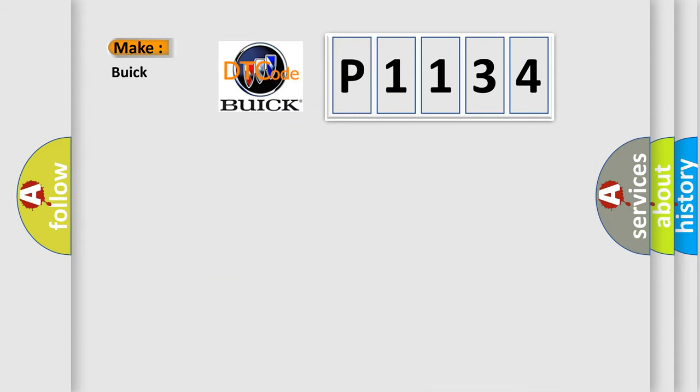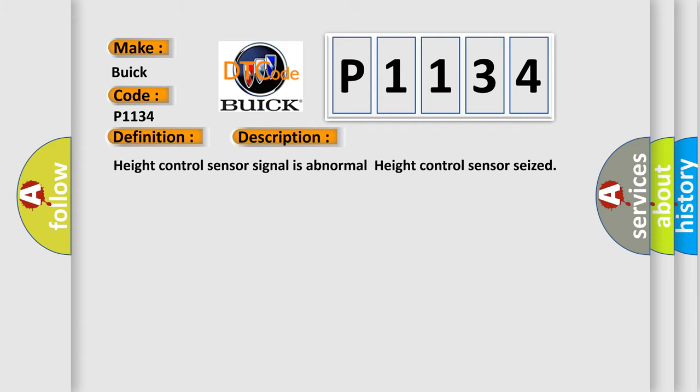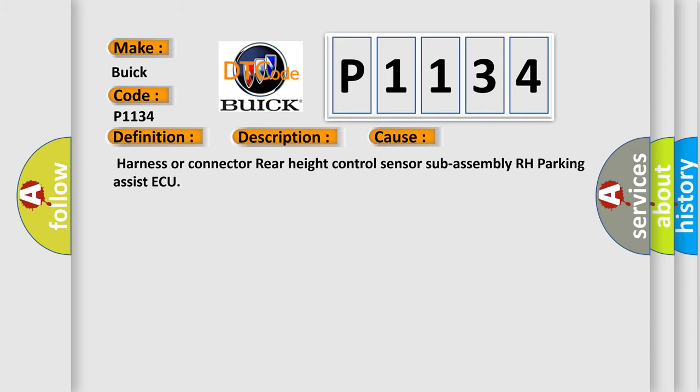So, what does the diagnostic trouble code P1134 interpret specifically? The basic definition is vehicle height sensor failure. And now this is a short description of this DTC code: Height control sensor signal is abnormal, height control sensor seized. This diagnostic error occurs most often in these cases.